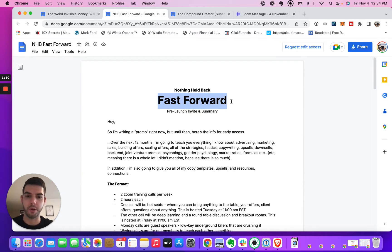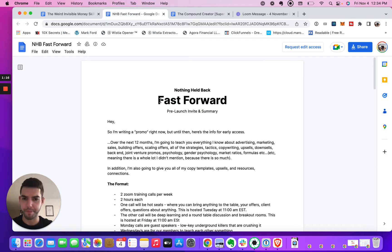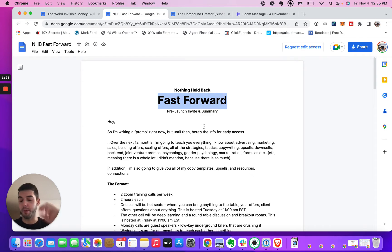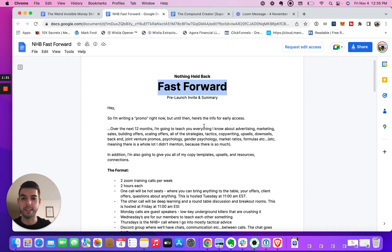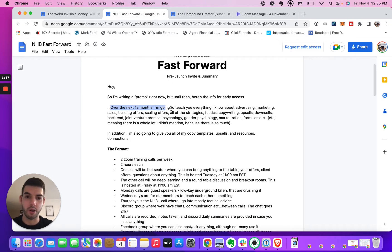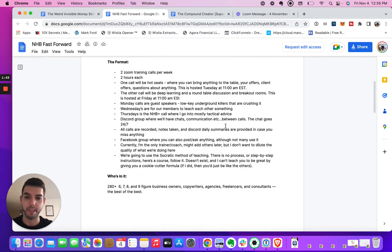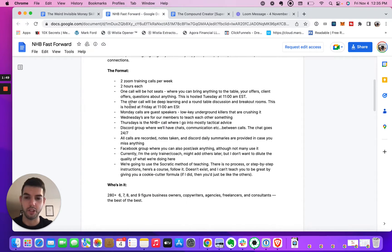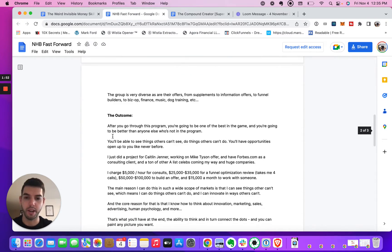Let's look at a few examples that worked and break them down. First, 'Fast Forward' is a really strong hook from the Nothing Held Back community's Fast Forward program. They have the hook 'fast forward' — really good, because selling people marketing is really just collapsing time and getting them to the result even faster. Instantly understandable, really strong big idea. Their promise is 'I'm going to teach you everything I know about advertising, marketing, sales,' and then there's a little bit of logistics about who it's for and the outcome.